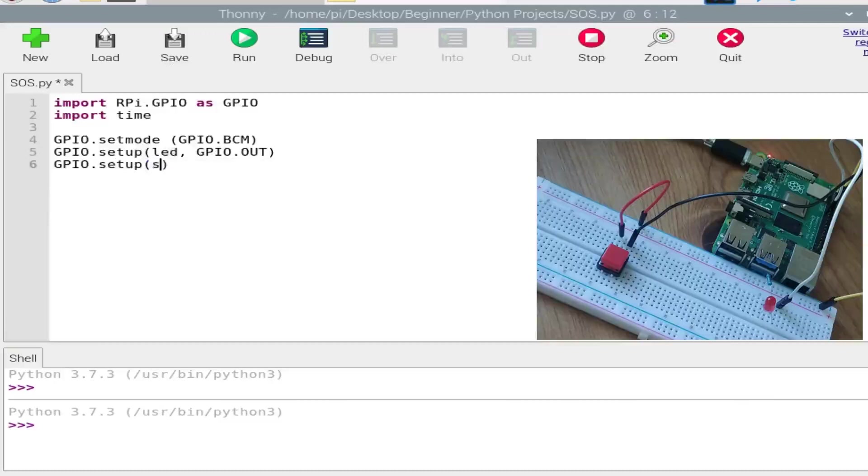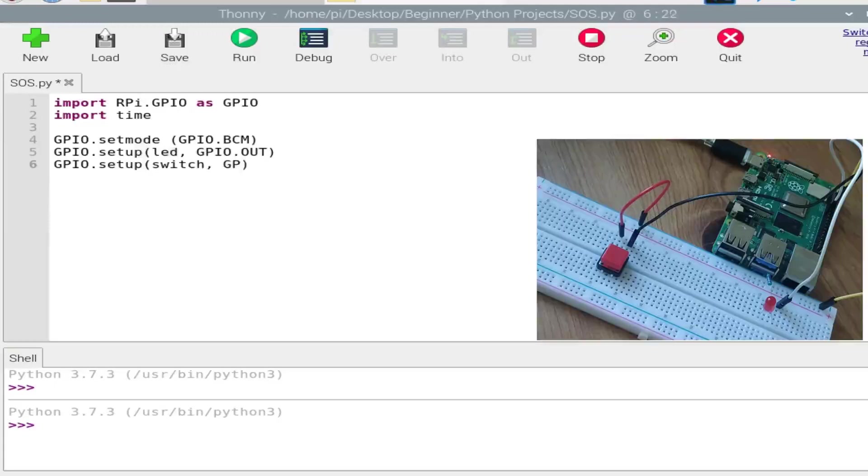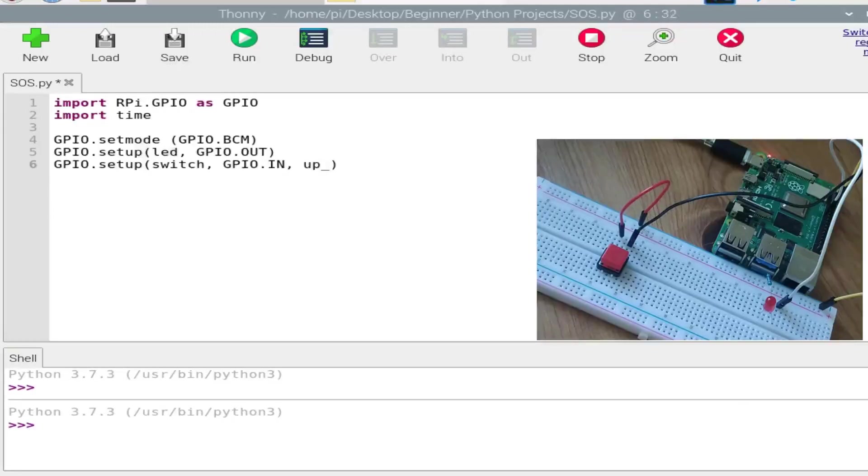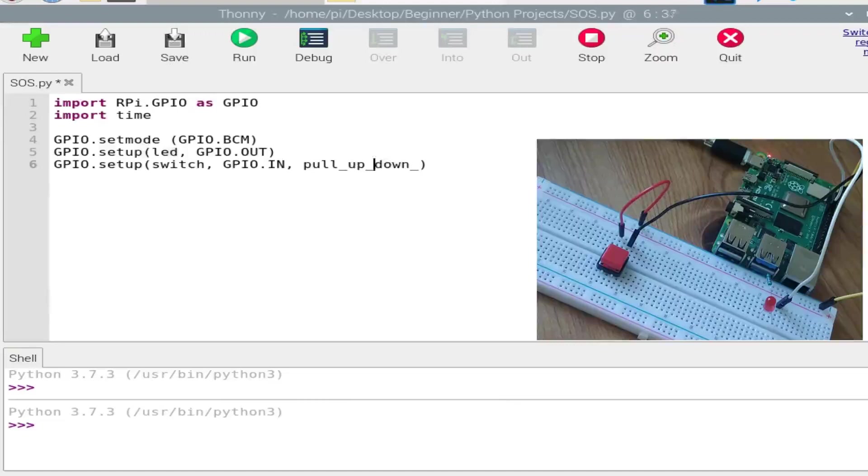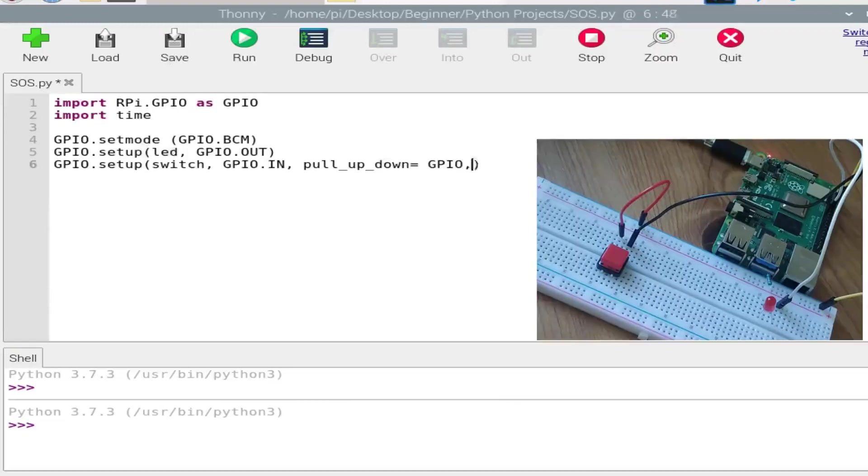Switch is GPIO.IN, but additionally we need to mention that it is a pull-up resistor. So pull_up_down, it's pull_up_down is GPIO.PUD_UP.